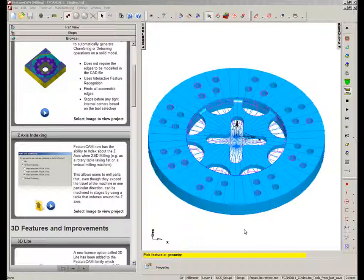Now what this means is it allows users to mill parts that even though they exceed the travel of the machine in one particular direction, they can be machined in stages using the rotation of the table around that z-axis.